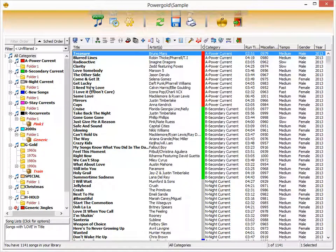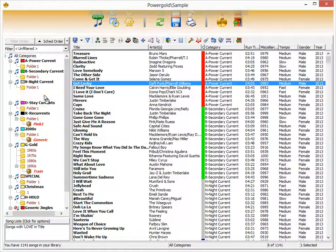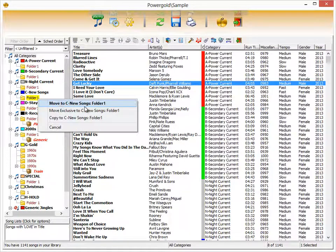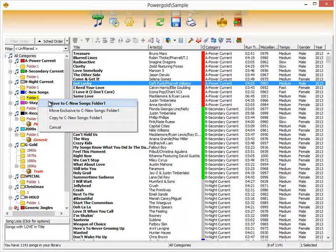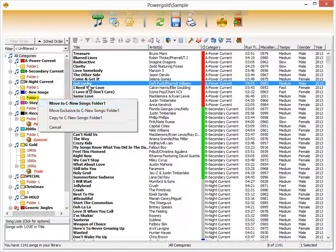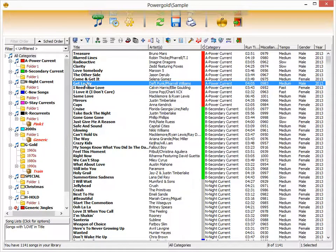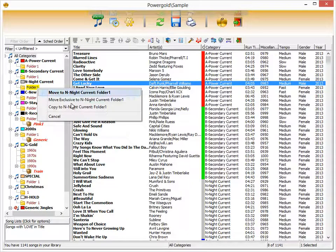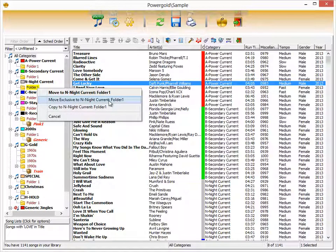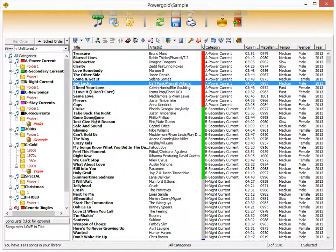Once your songs are entered into PowerGold, making category changes is as easy as dragging and dropping. PowerGold asks if you want to move, move exclusive, or copy the song to its target folder. Move exclusive means that since PowerGold allows songs to exist in more than one folder, it will take the source song out of any category it might be copied into and move it exclusively to the target folder.